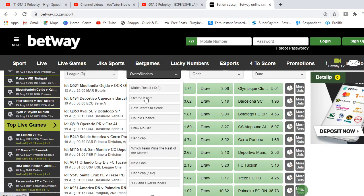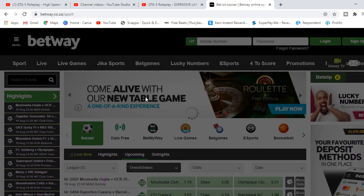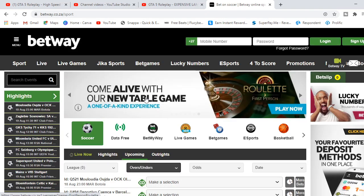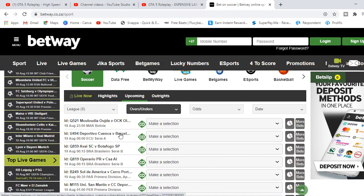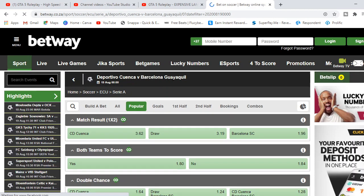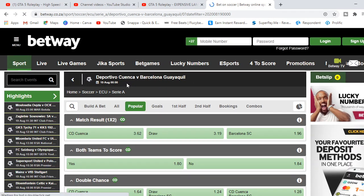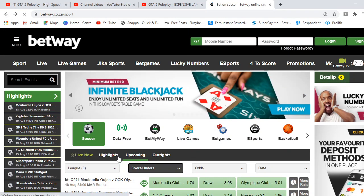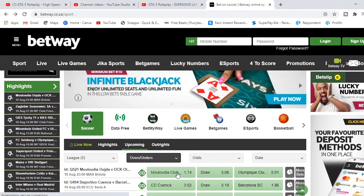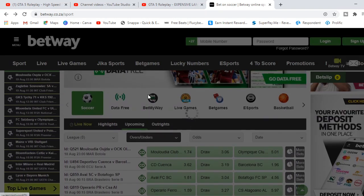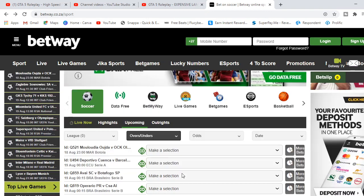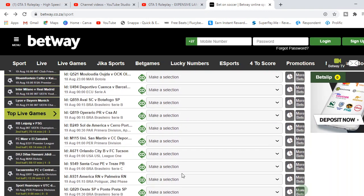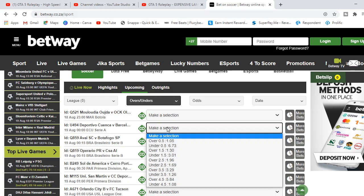So let's go to overs and unders. As you can see, let's look at the different matches. It's Barcelona Guayaquil versus Deportivo Cuoto. So if you go to overs and unders, you'll get something like this where you will make a selection. A selection is basically like you're placing a bet on your bet slip.